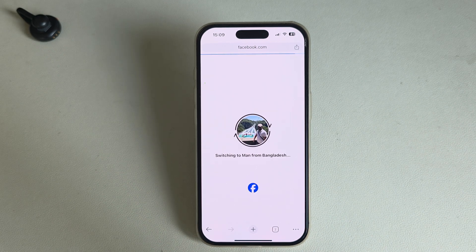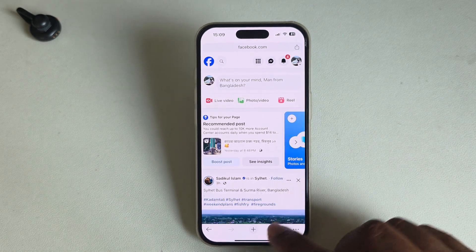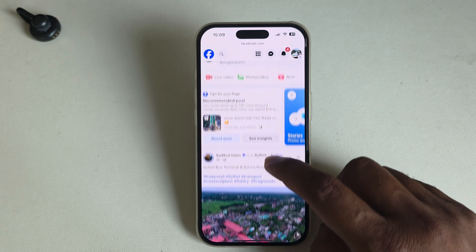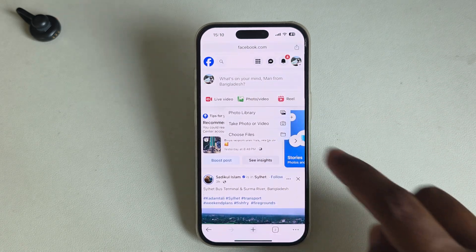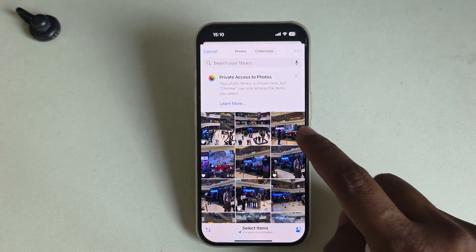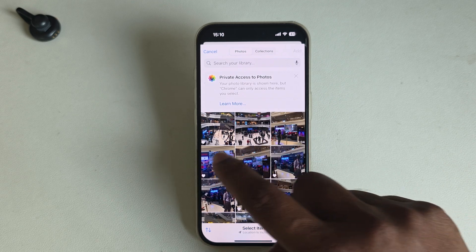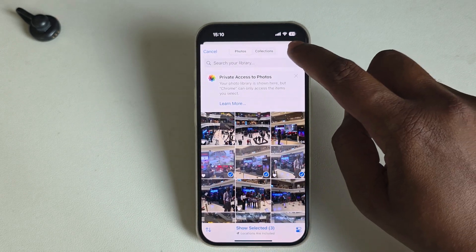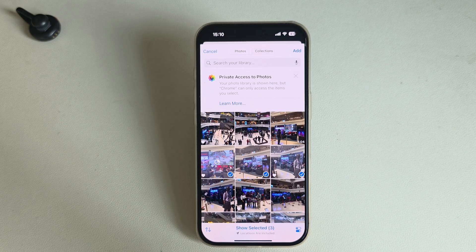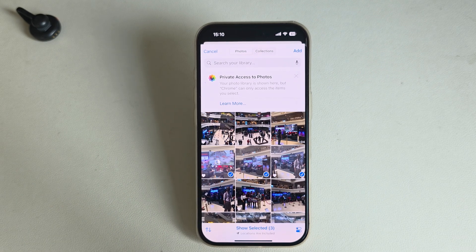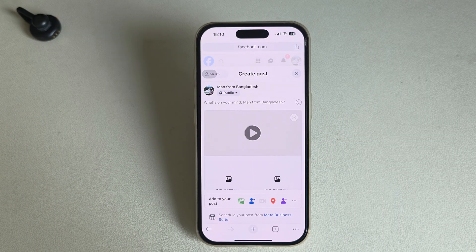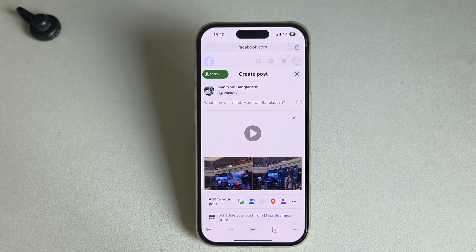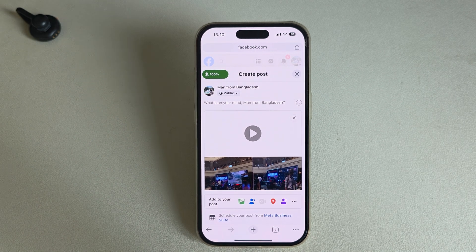Now go to your Facebook page. If you press on the photo and video option, you can add video and photo together. Press 'Add' and it will start loading. This is how you can easily upload video and photo together on your Facebook page. Hope the video was helpful, thank you, have a good day.